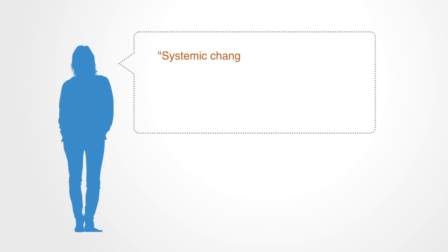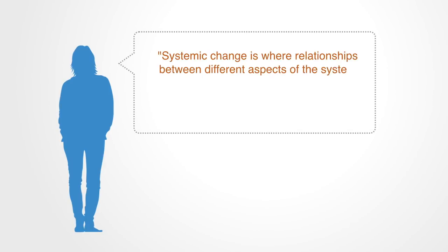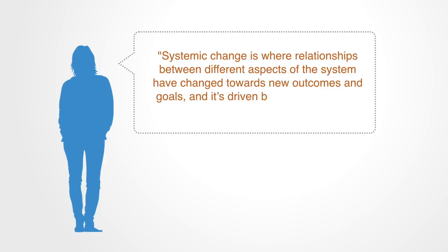Systems change is about enabling transformation in the structure and interrelationships of the parts within a complex organization, so as to realize the emergence of new behavior and functionality required for that organization to operate successfully within its environment. To quote Forum for the Future, systemic change is where relationships between different aspects of the system have changed towards new outcomes and goals, and it's driven by transformational, not incremental change.